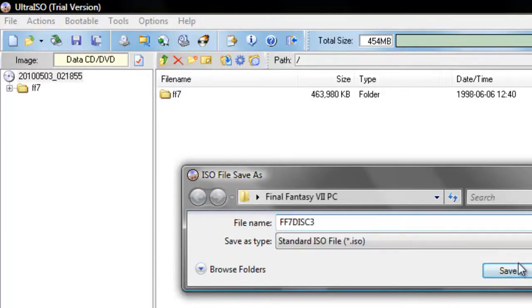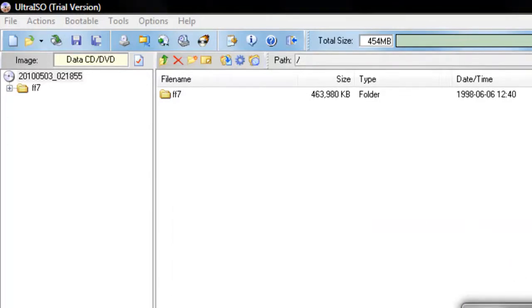Once you've done that, save it where you need to, and it should create the ISO disc.